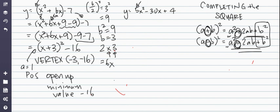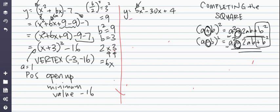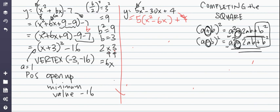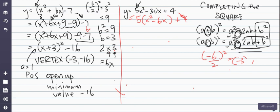Now let's do y = 5x² - 30x + 4, using a very similar method. The first thing we're going to do is factor out the a value. In this case, a is 5 and not 1. I'm going to factor it out of only the first two terms: 5(x² - 6x), and then that +4 is just going to hang around until we get to the end.